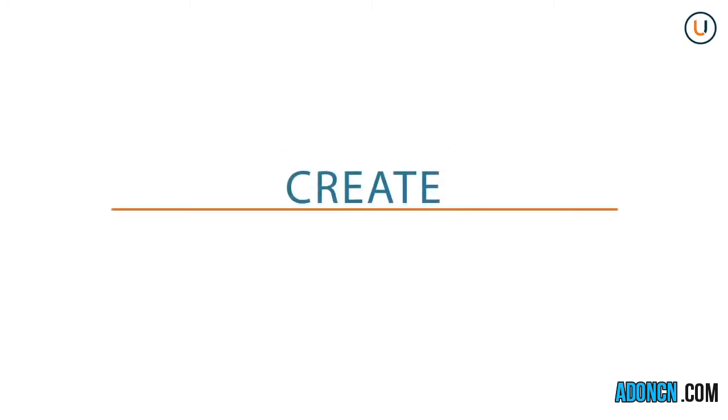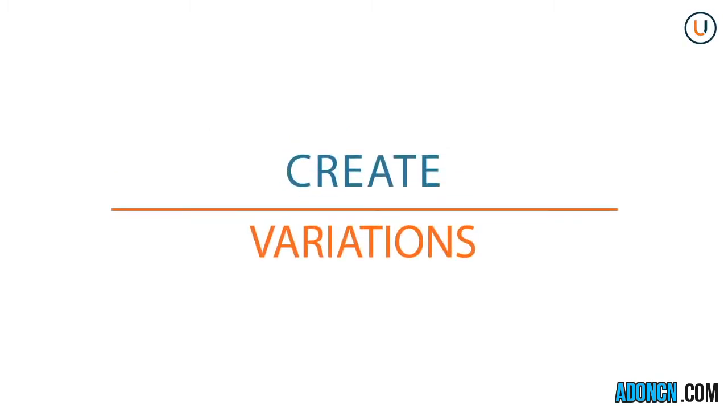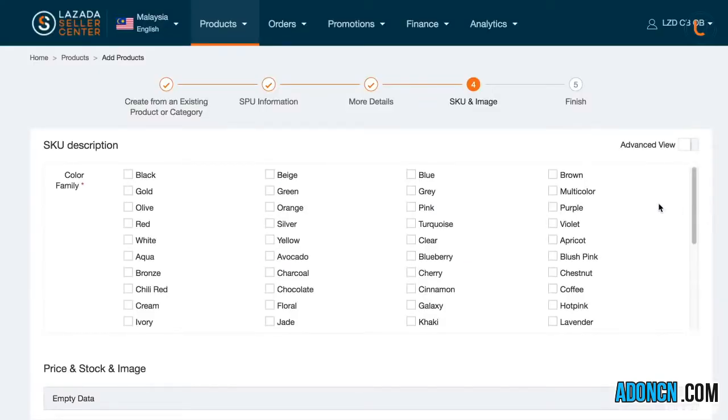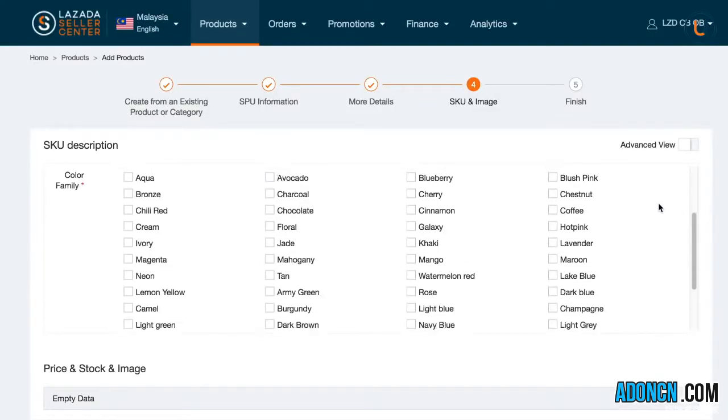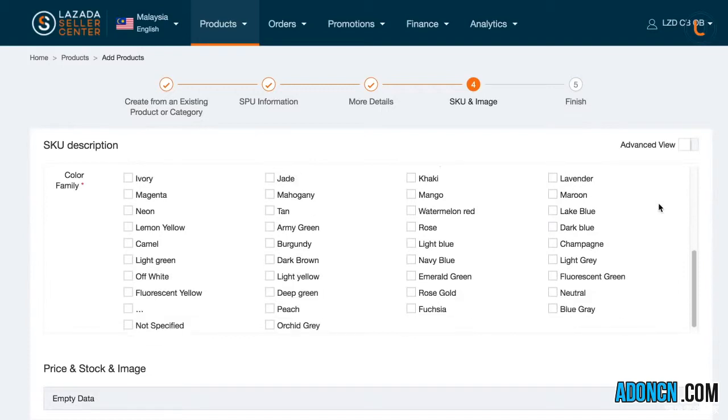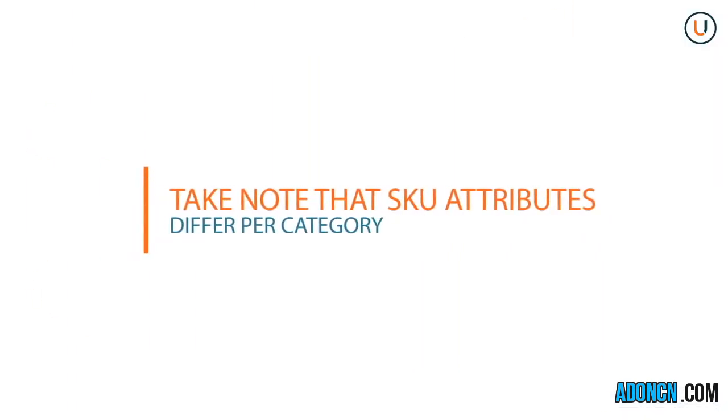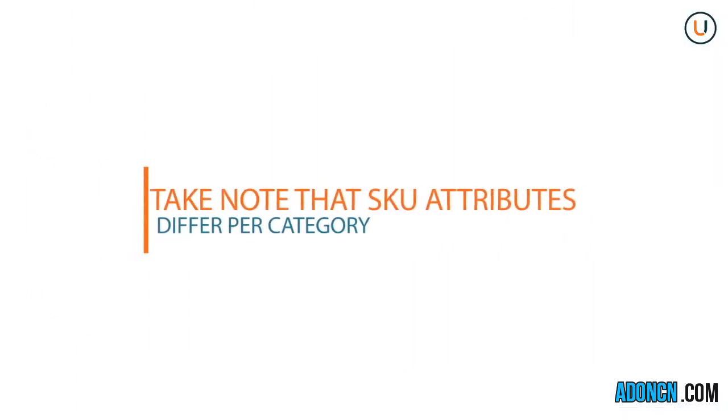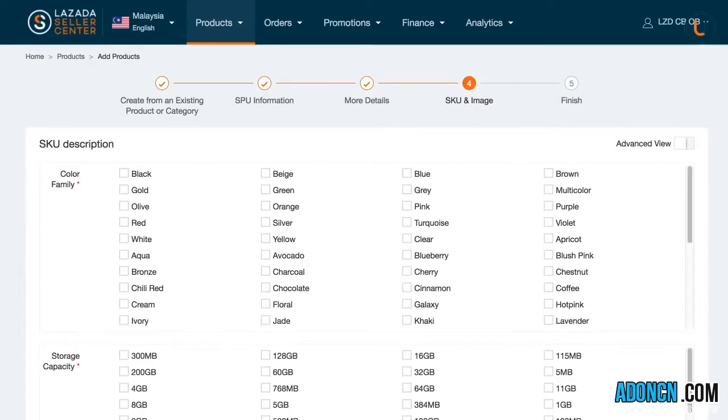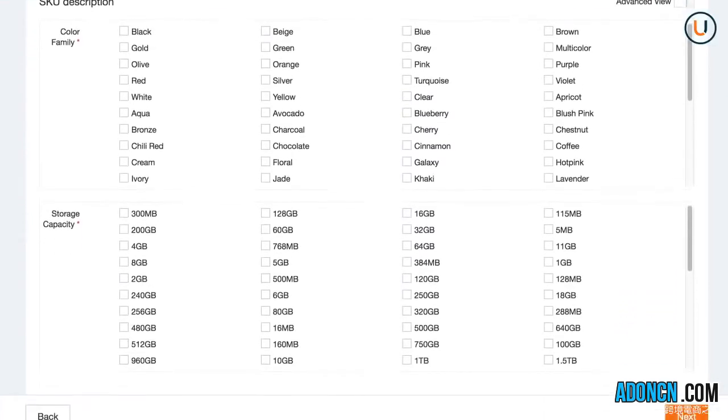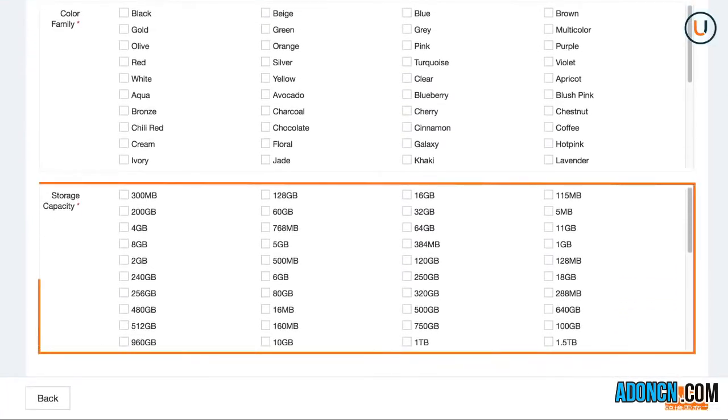Step 4 enables you to create variations for your products by clicking Applicable Attributes for your SKUs. Take note that SKU attributes differ per category, and choosing more than one attribute allows you to create size, memory, and color variations of your item.